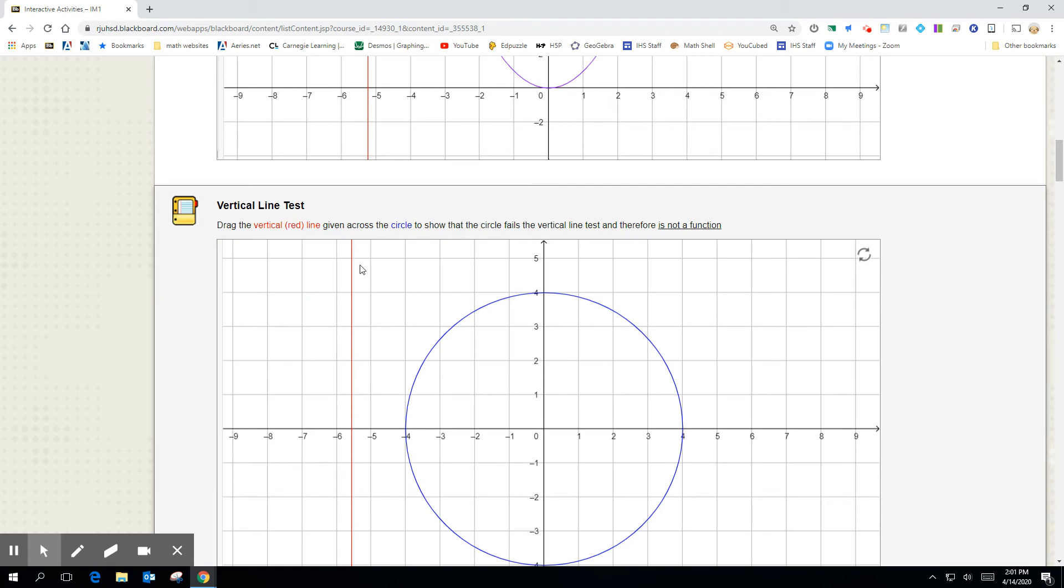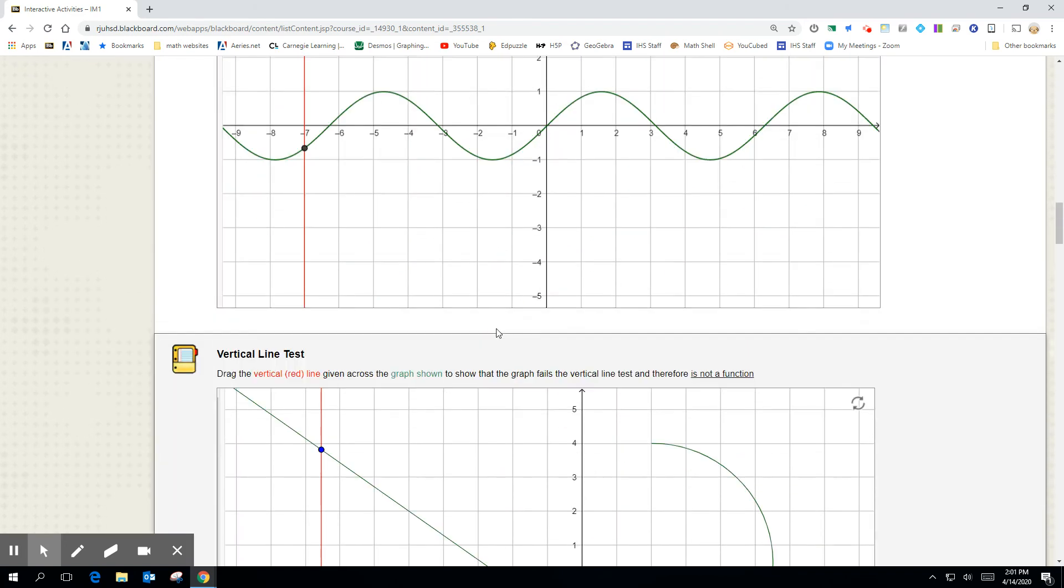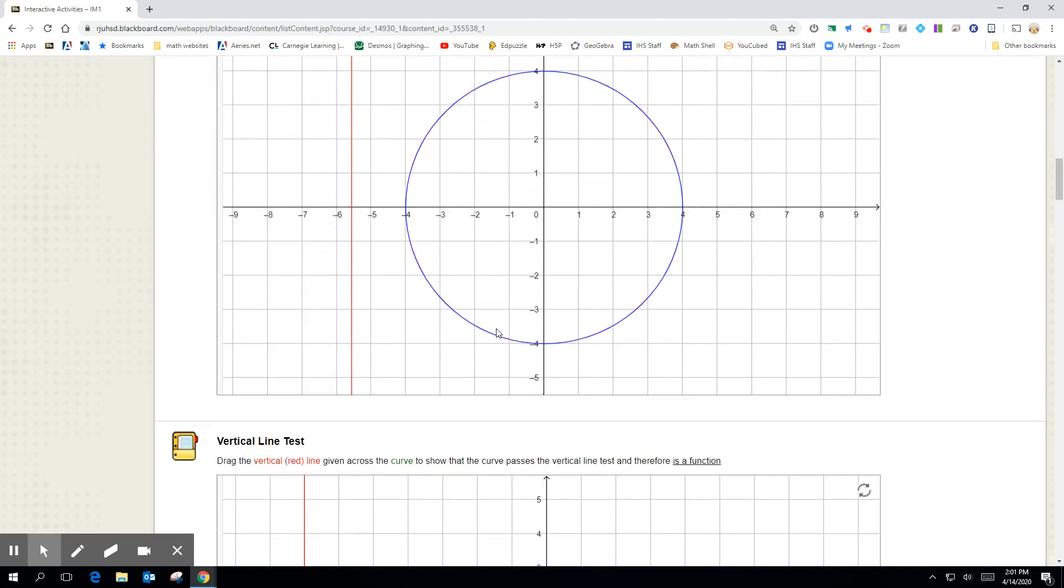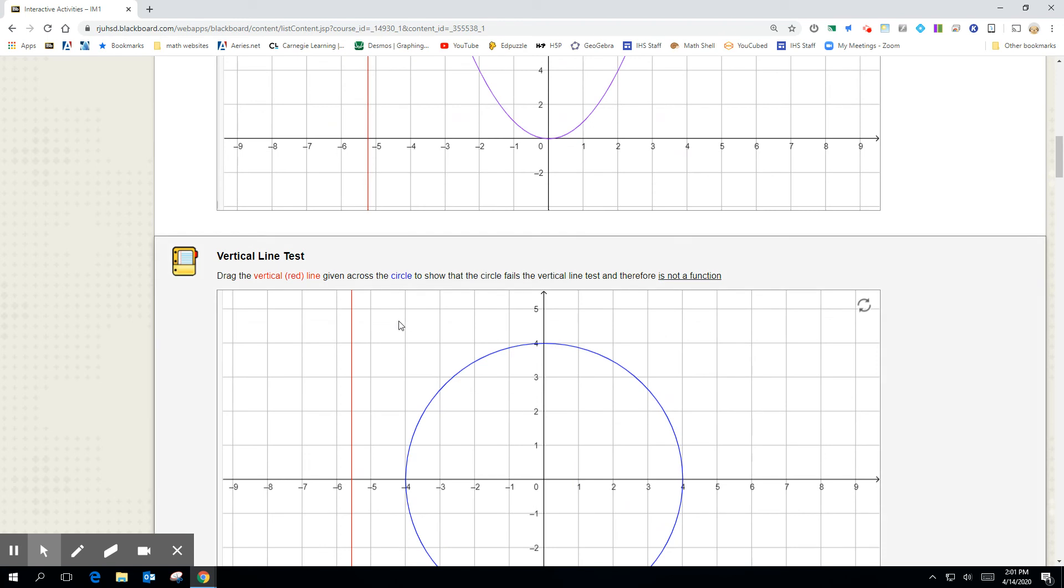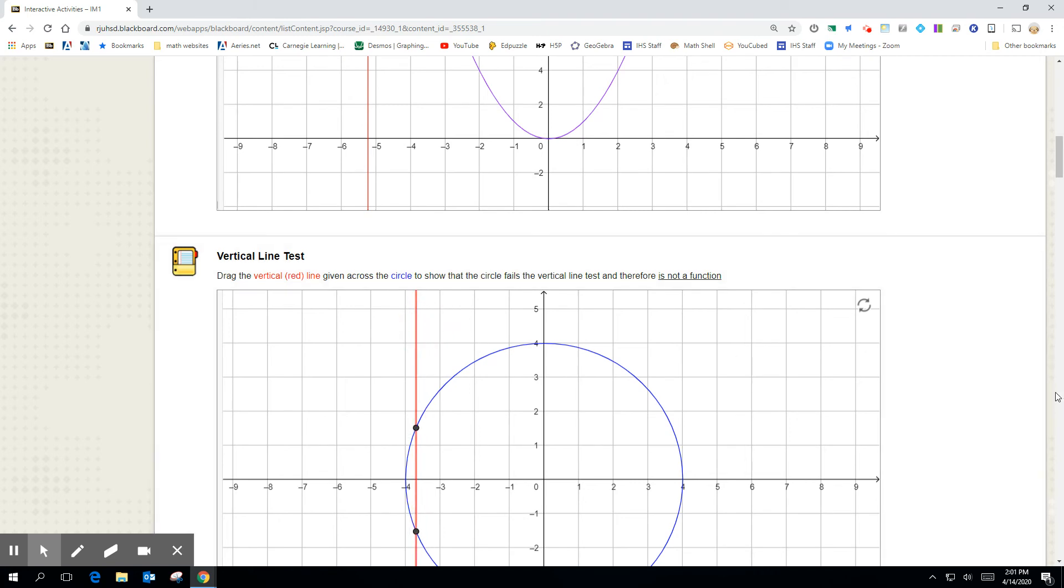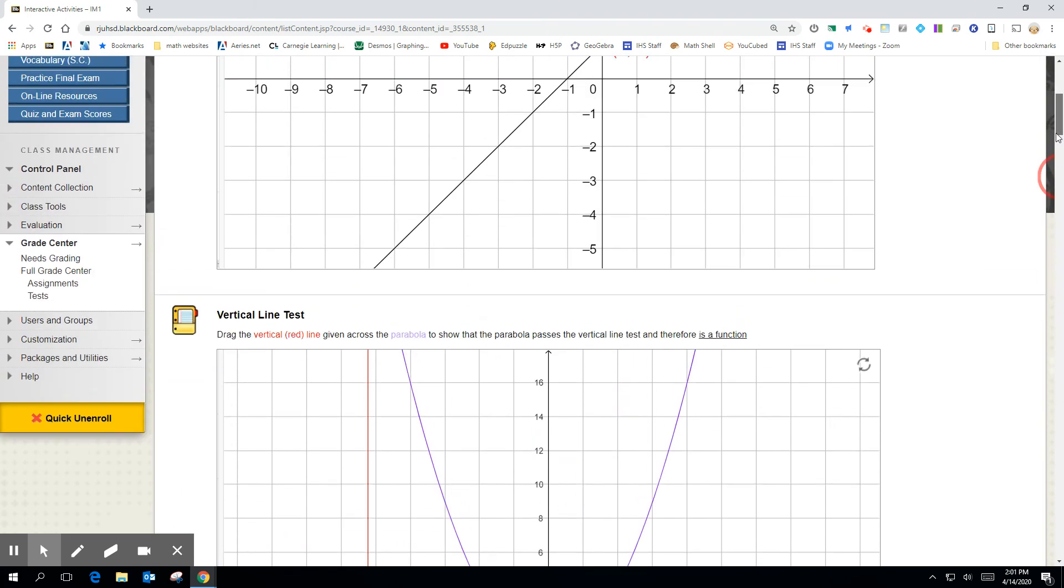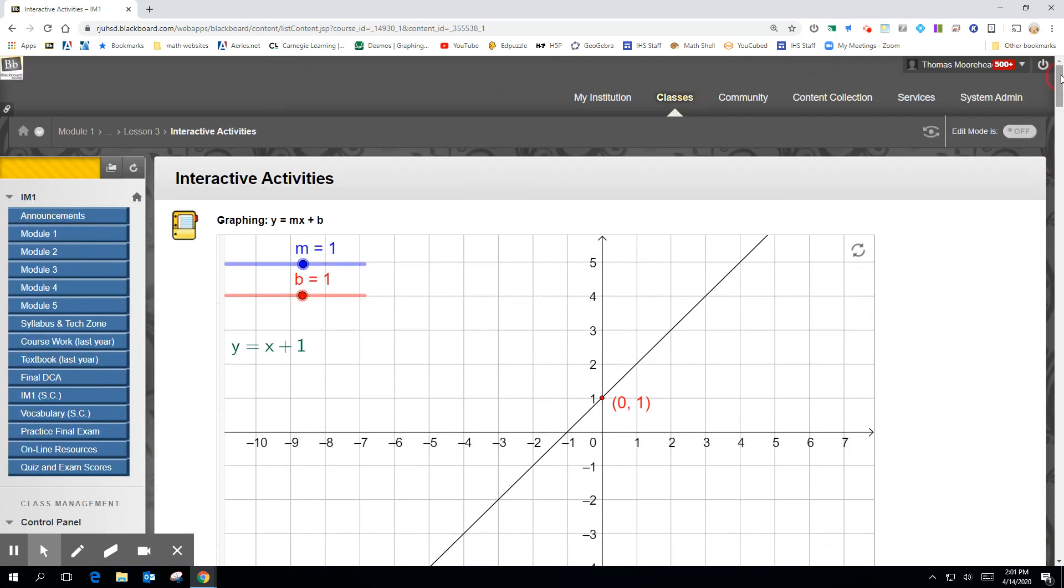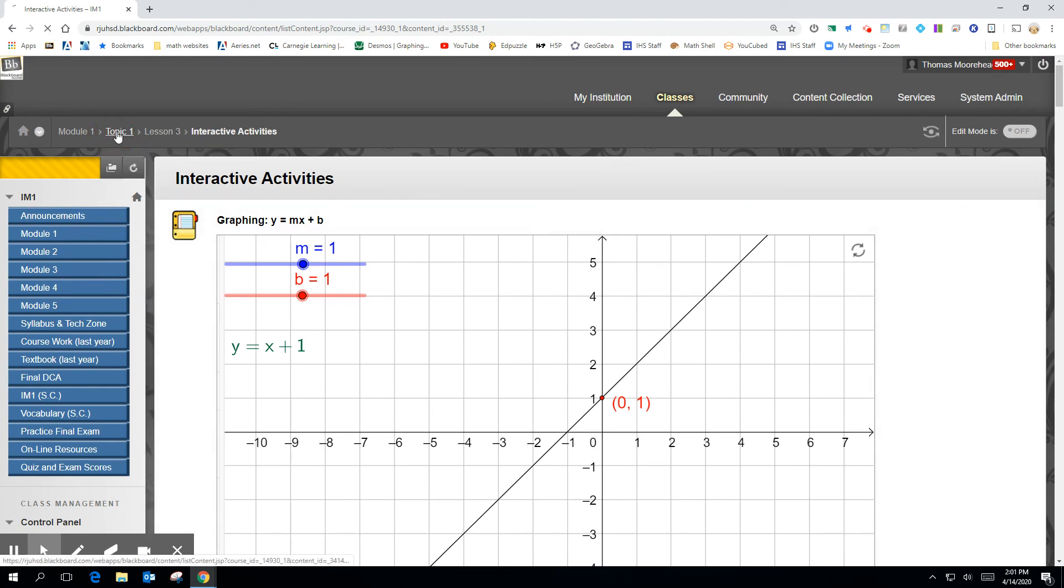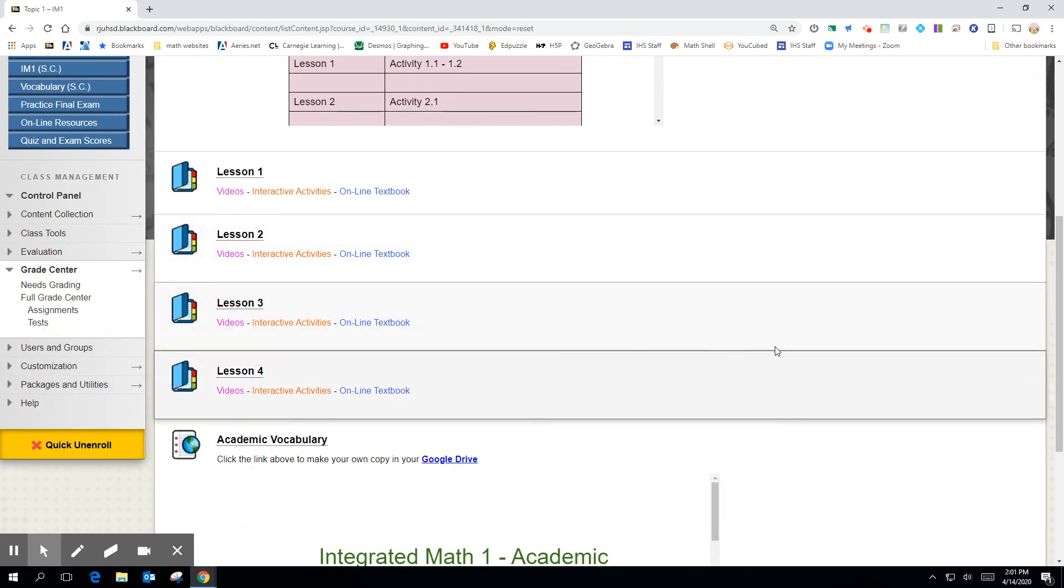So here's just some activities. So like, here's the vertical line test. It kind of actually went down. So if you take this and you drag it across, you can see that it touches the graph twice. So because it touches it twice, it fails the vertical line test. So these are just activities to do. So we're right here in Topic 1.